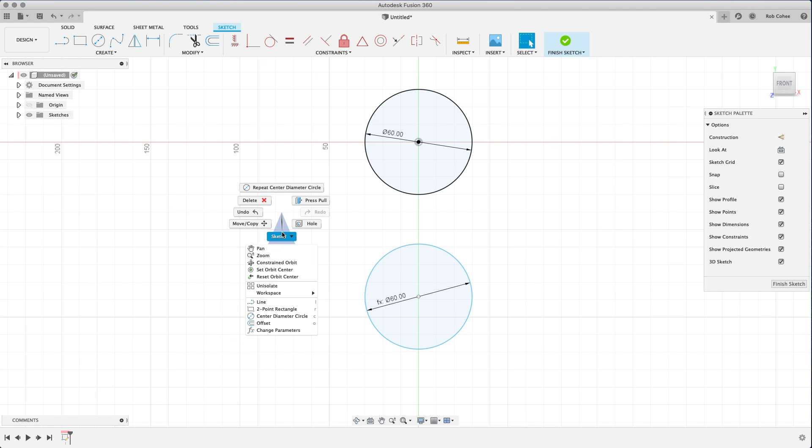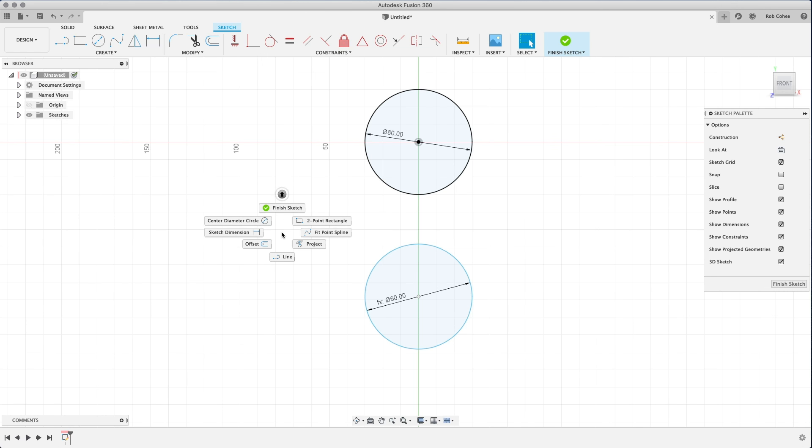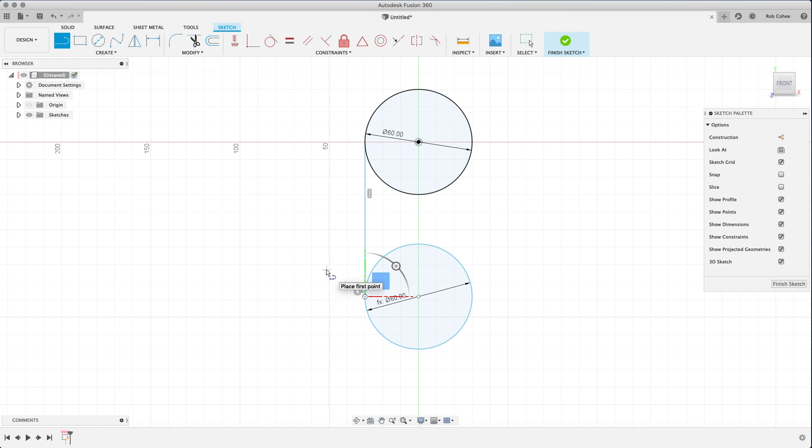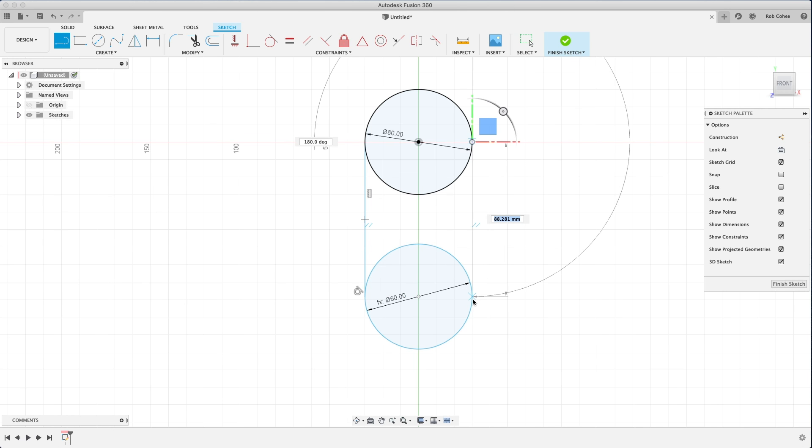When it comes to parameters and dimensions, you know, it's a parametric modeler. You can change the dimensions and it'll change the value. You can make equations or dimensions equal to one another and so forth.